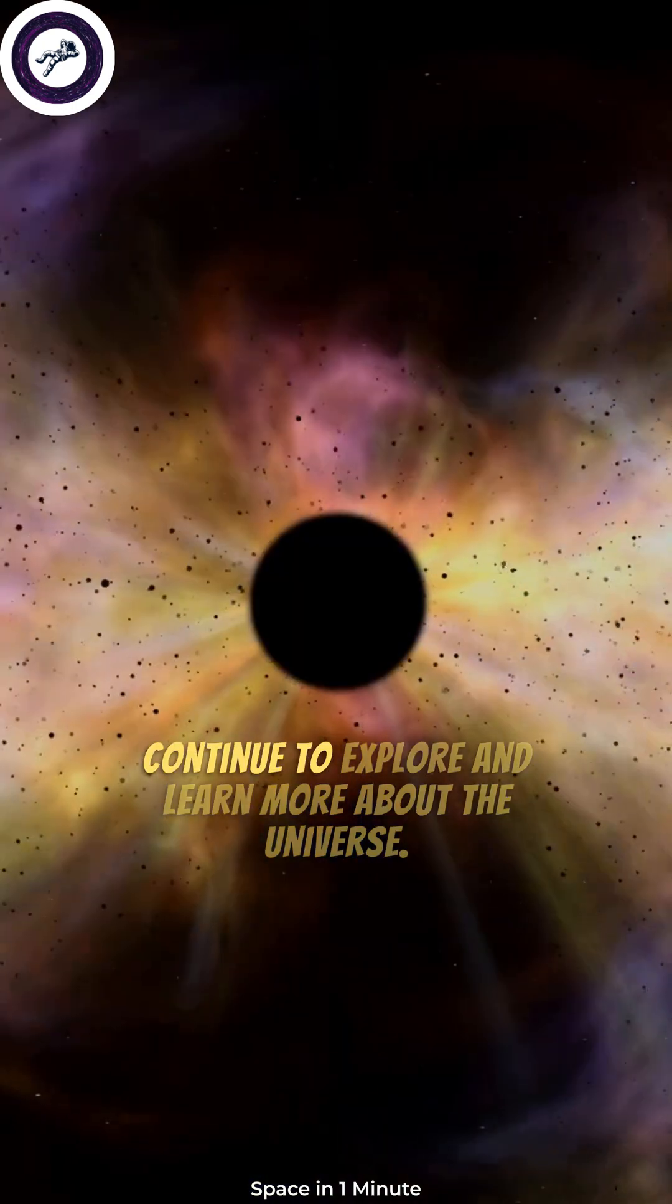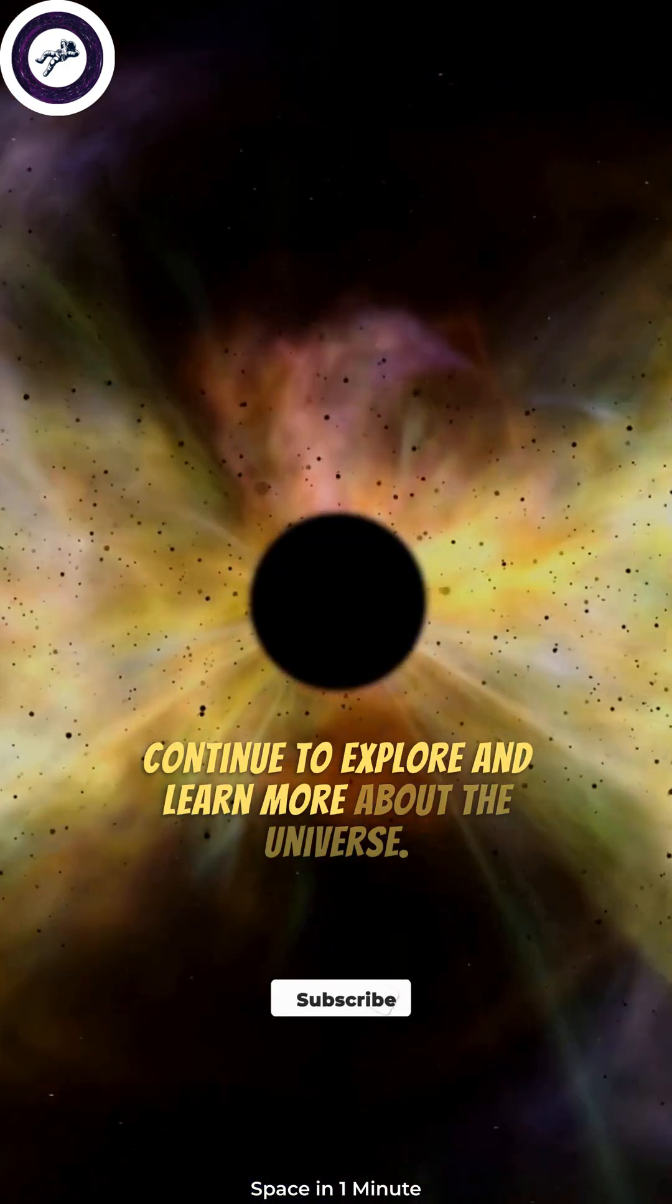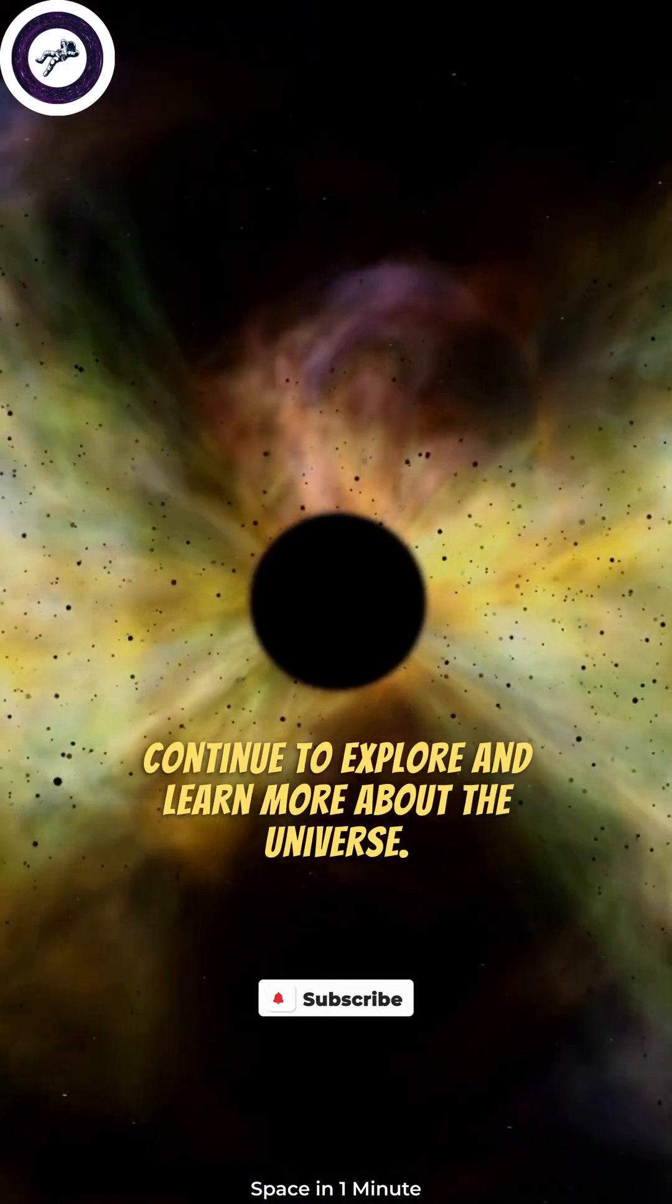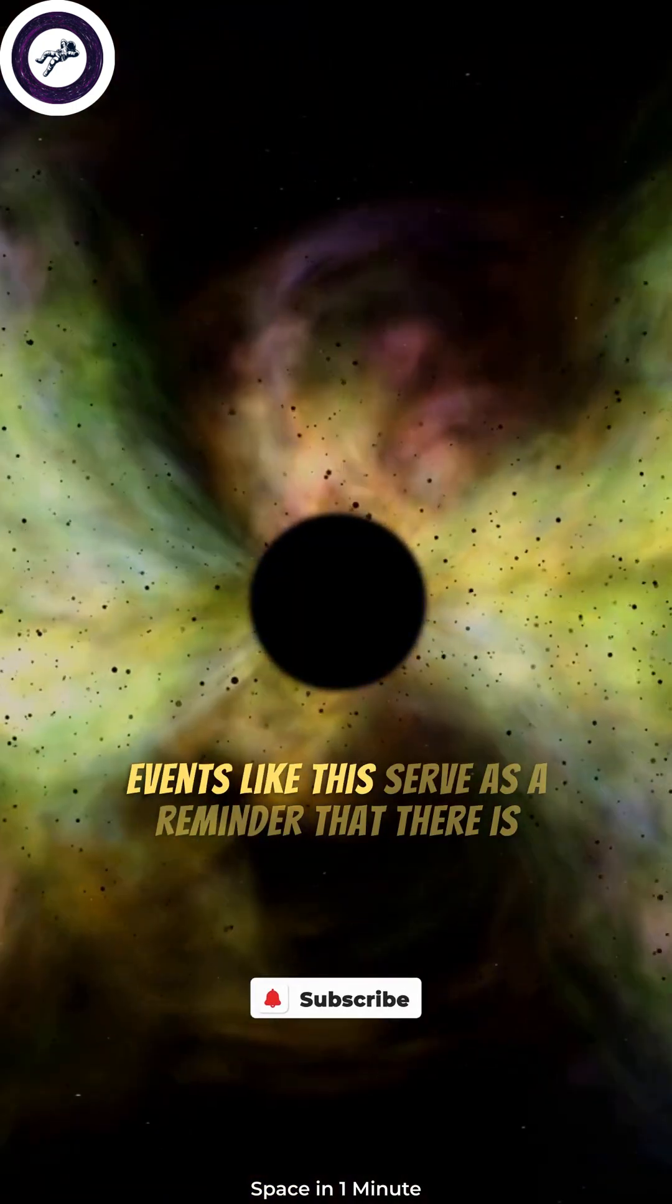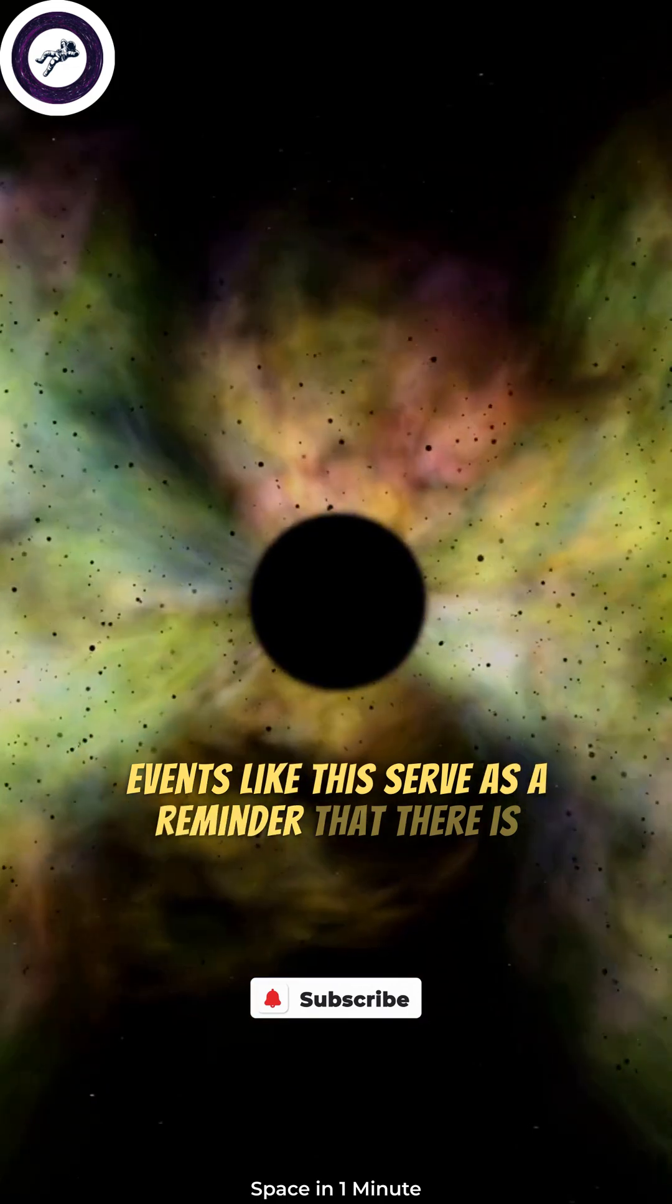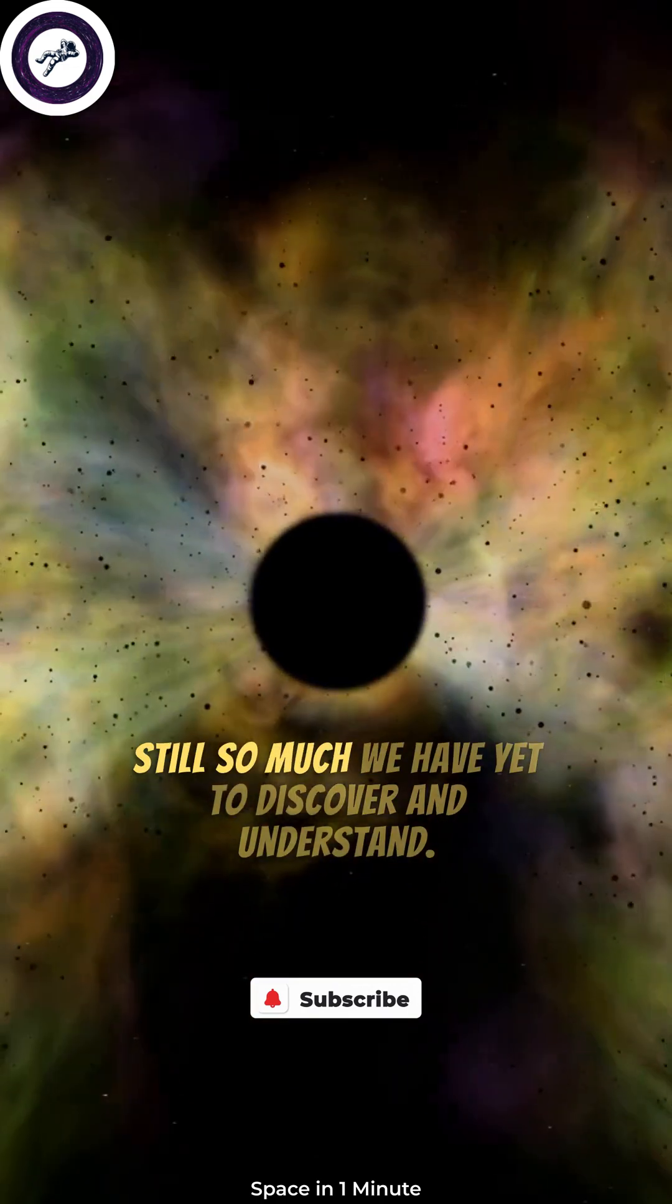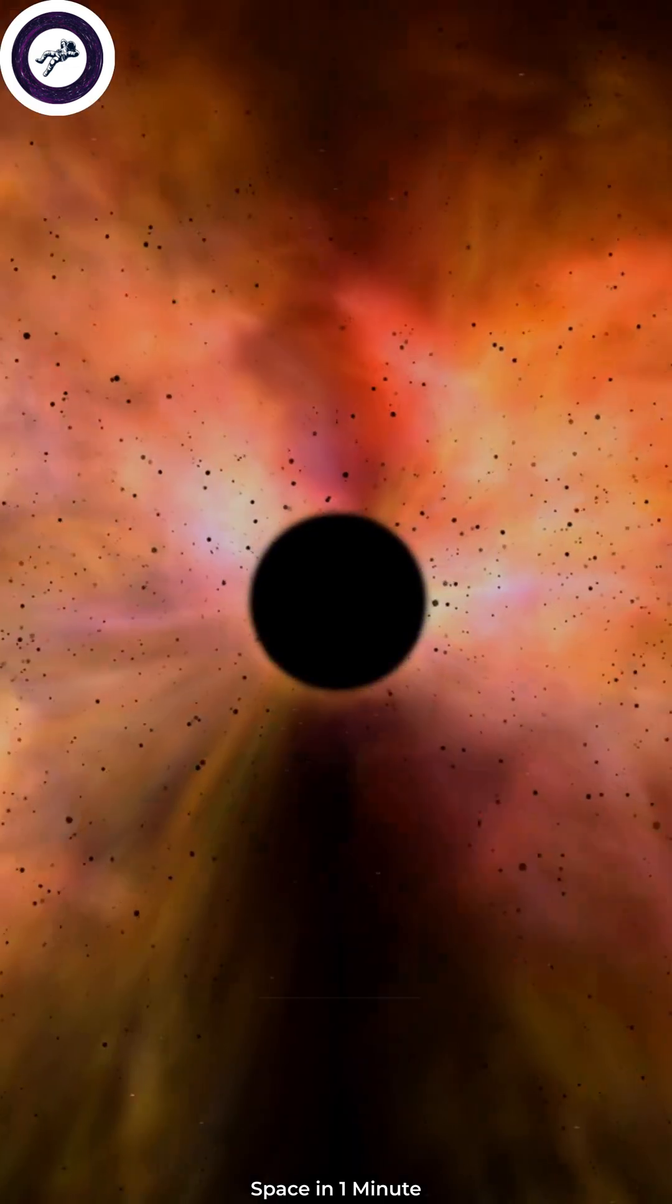As we continue to explore and learn more about the universe, events like this serve as a reminder that there is still so much we have yet to discover and understand.